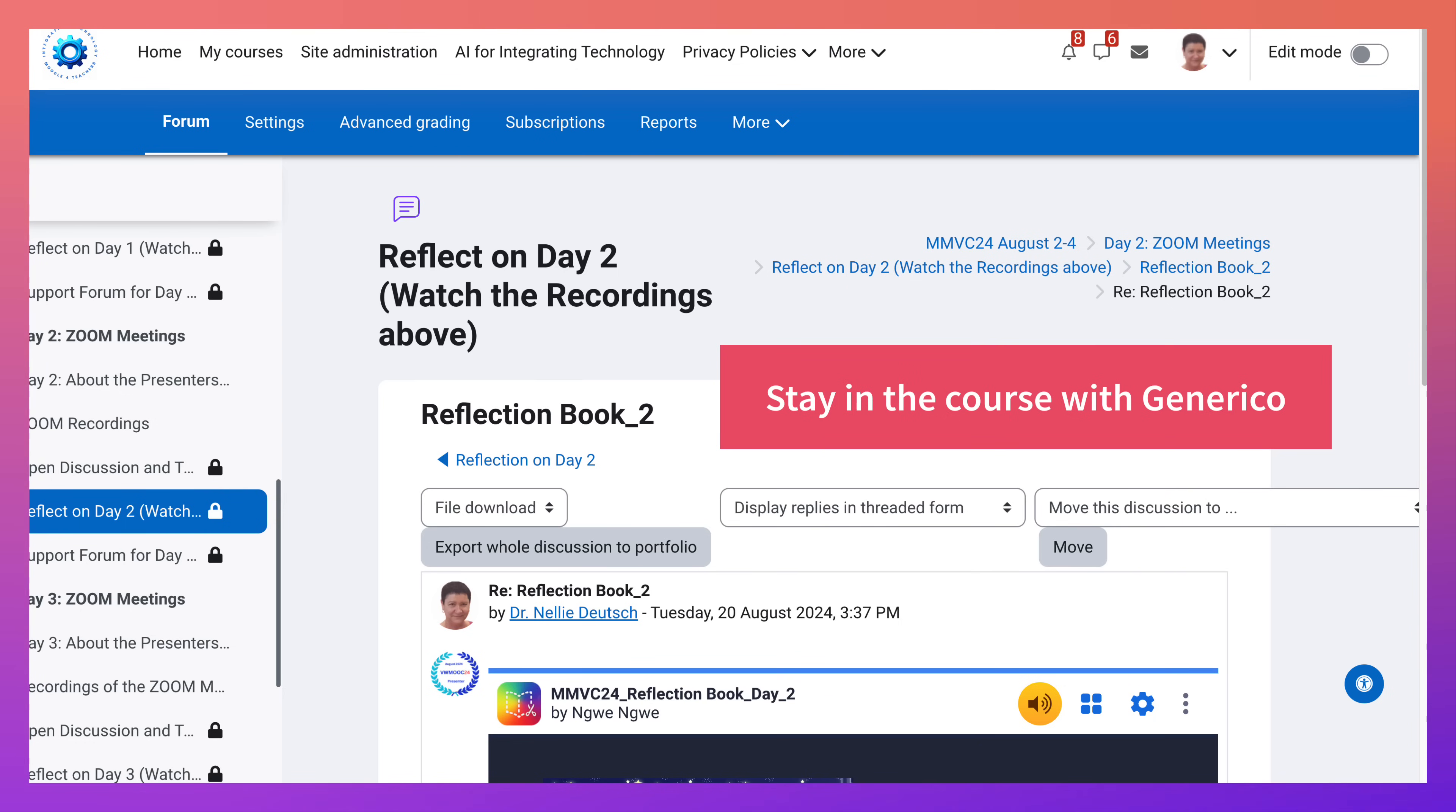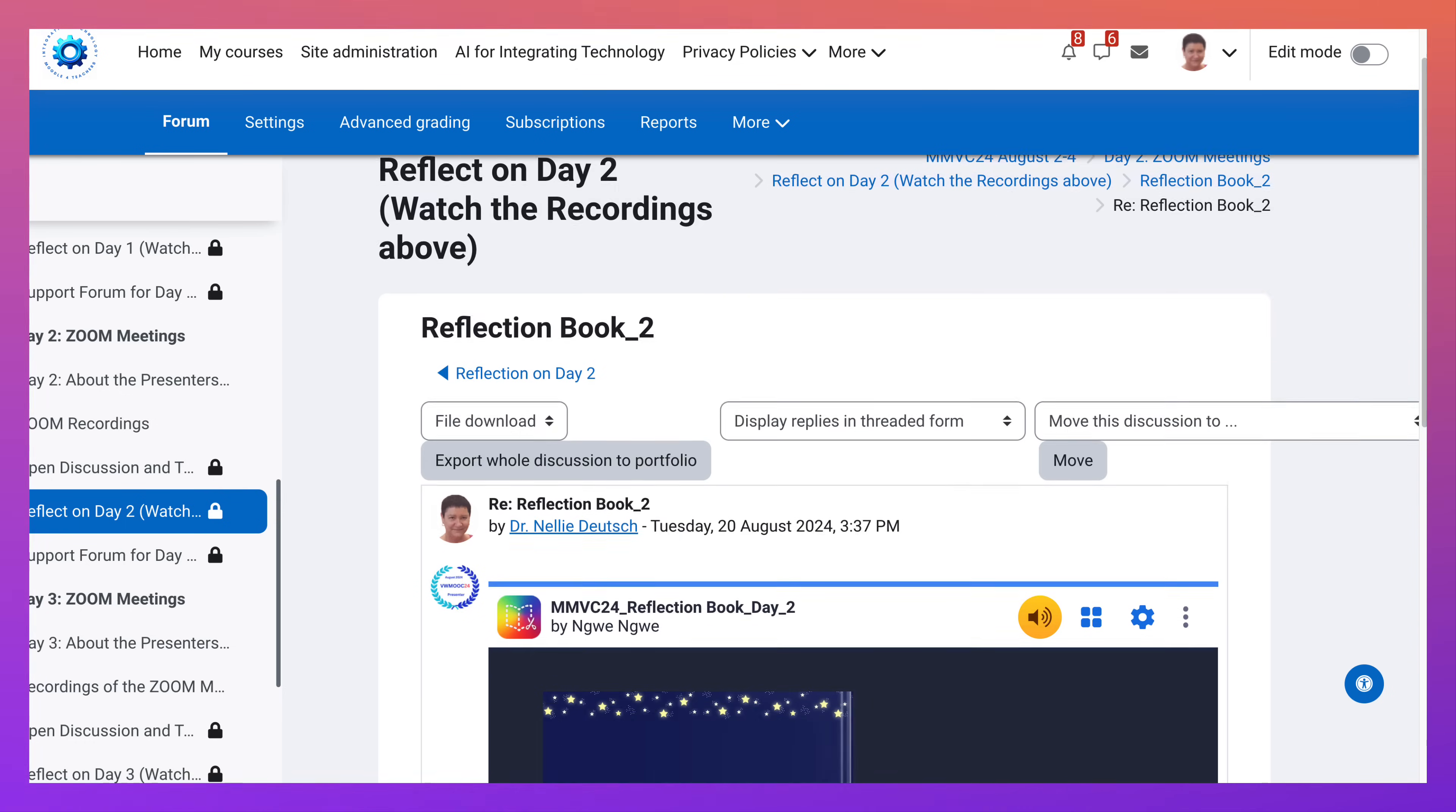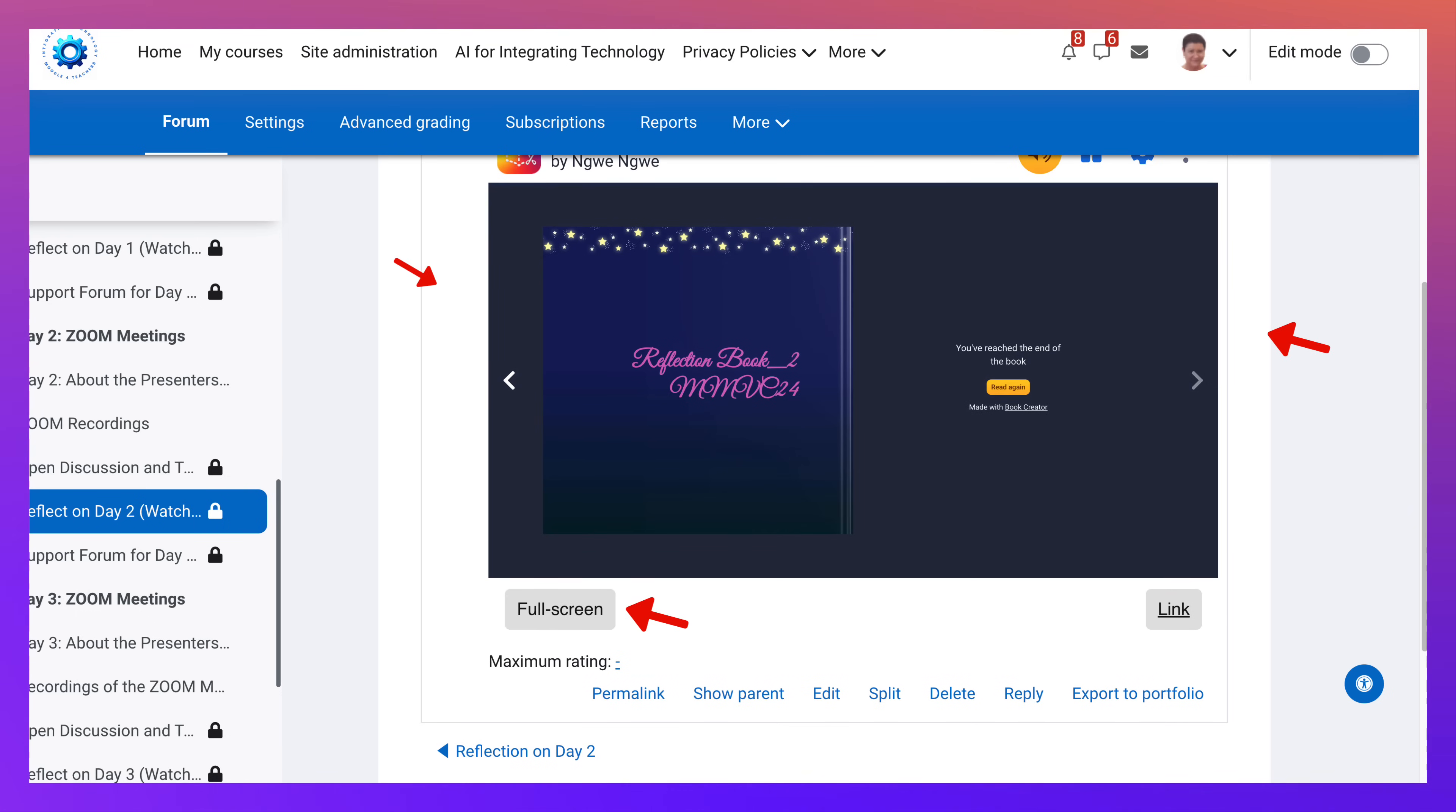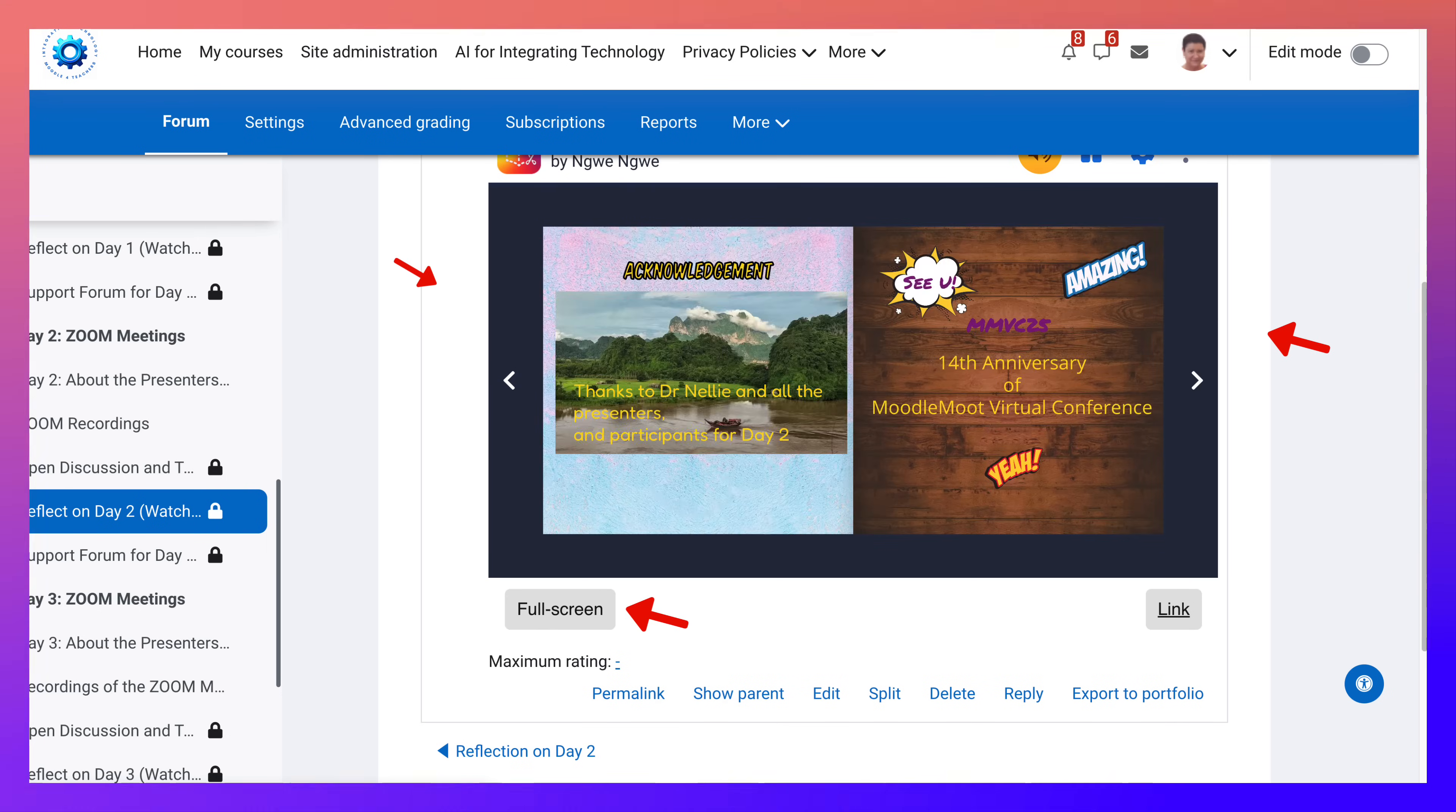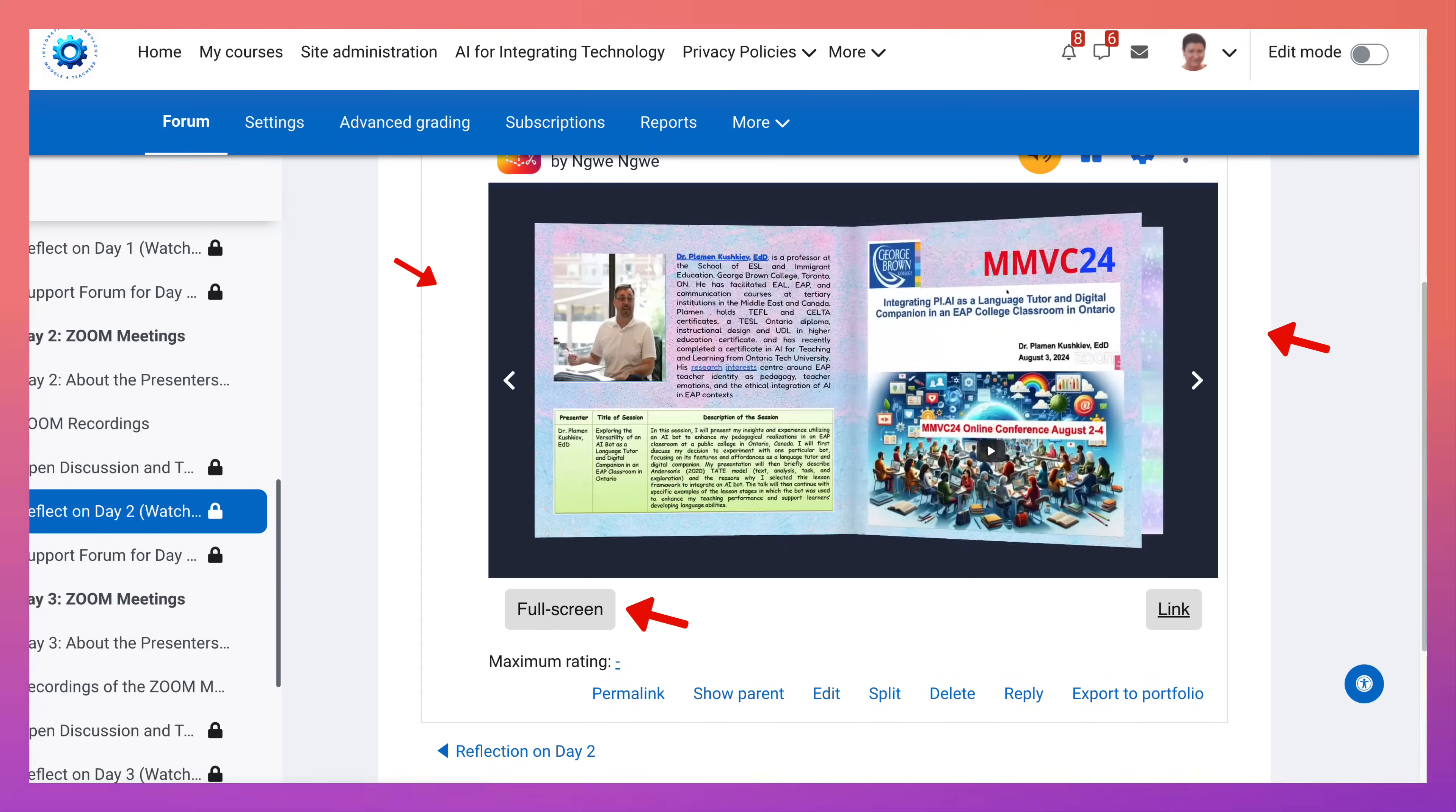So let me show you what it looks like. They'll be able to go through the book like this right here.